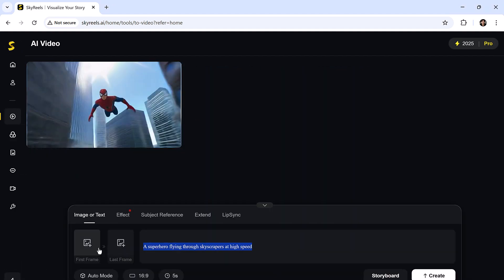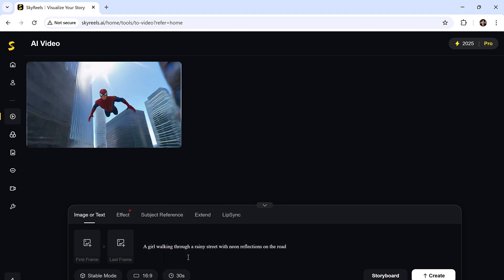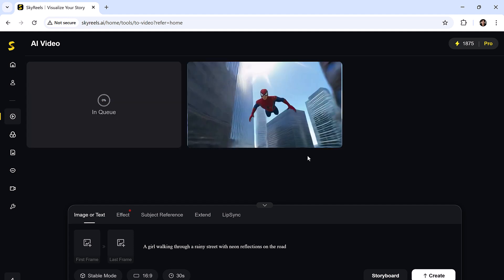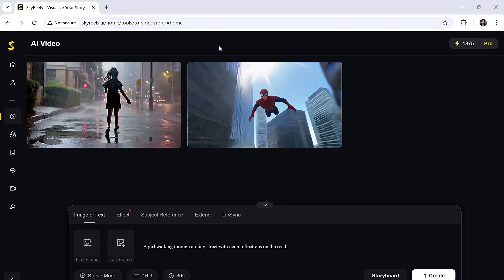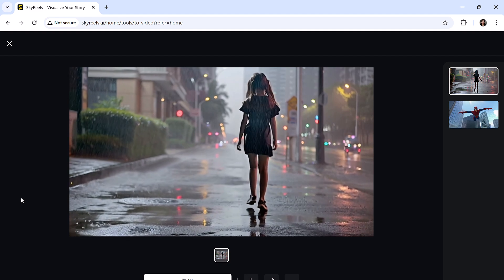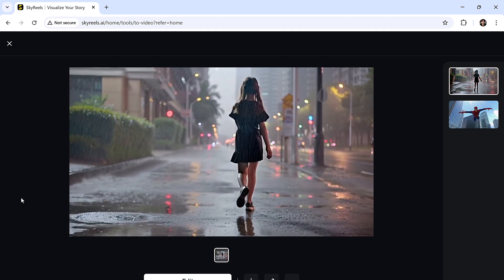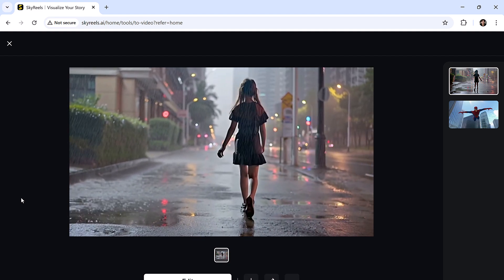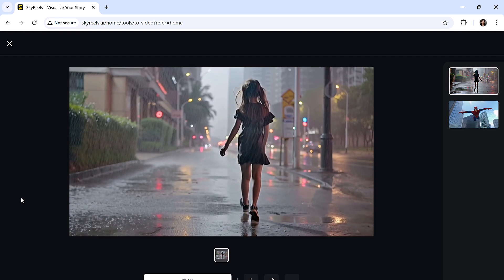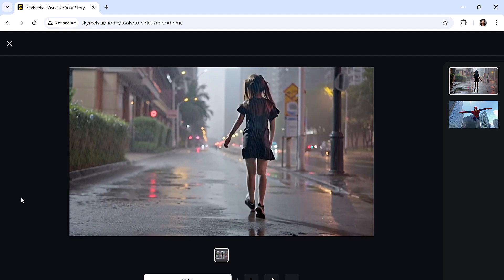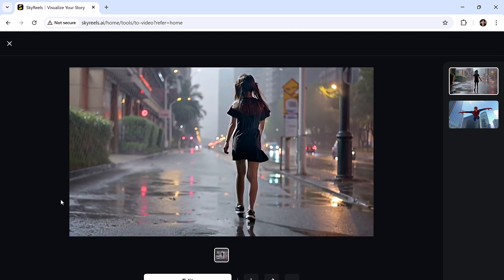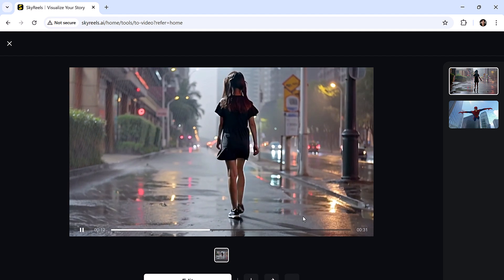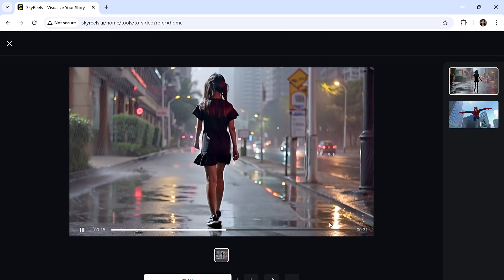Let's try something different: a girl walking through a rainy street with neon reflections on the road. This time I'll select 30 seconds, which by the way is the only platform right now offering 30-second AI video generation. And just look at the result, a girl walking calmly in the rain, neon lights flickering on the wet street, pure cinematic magic.